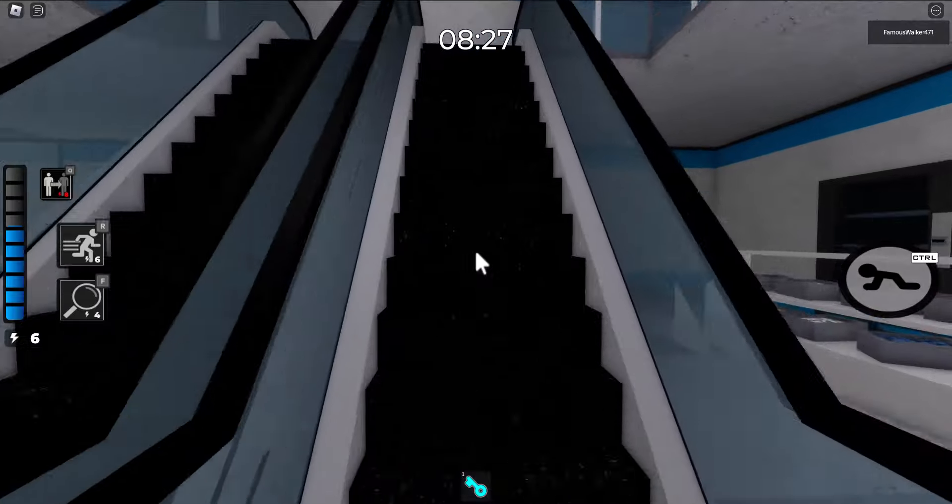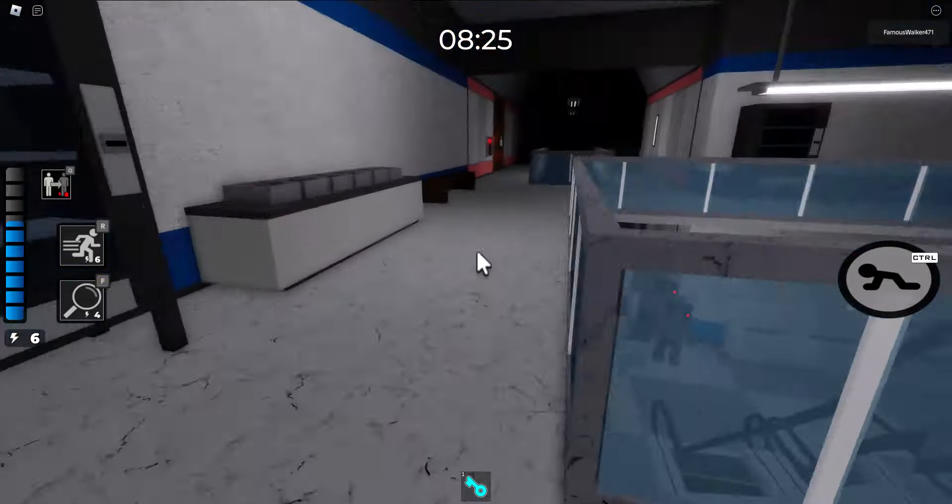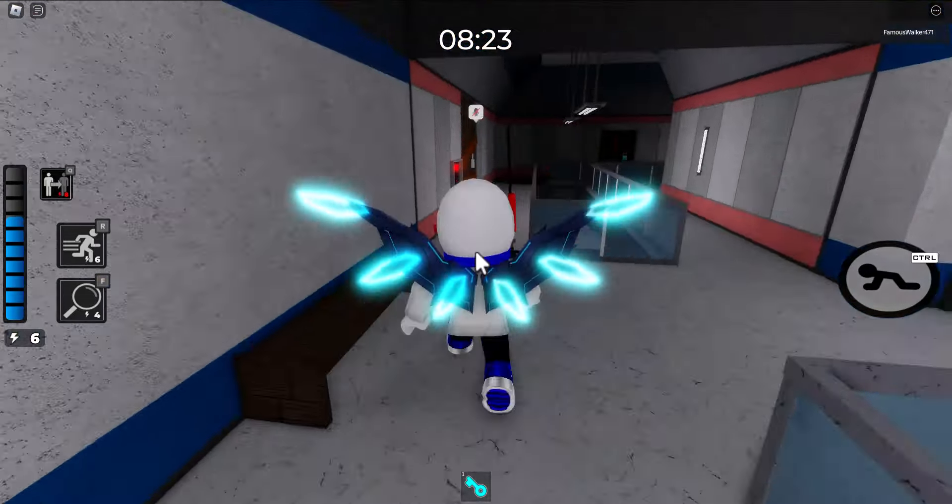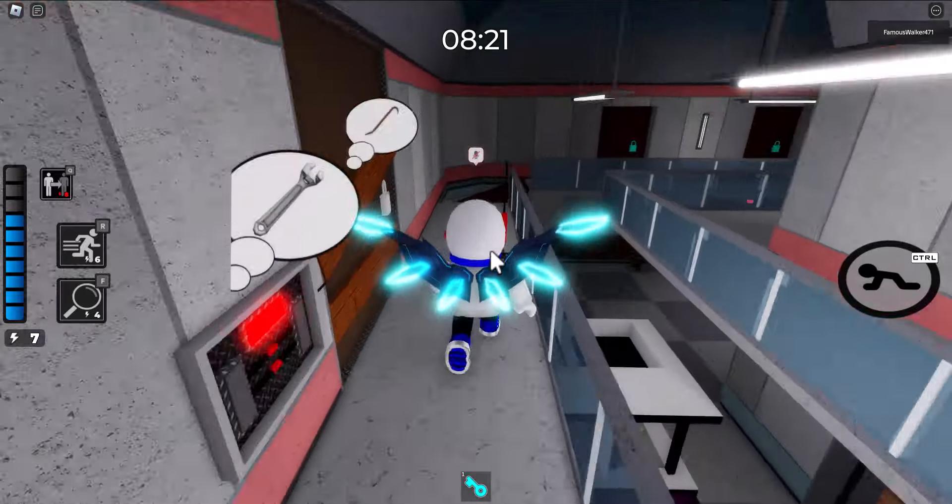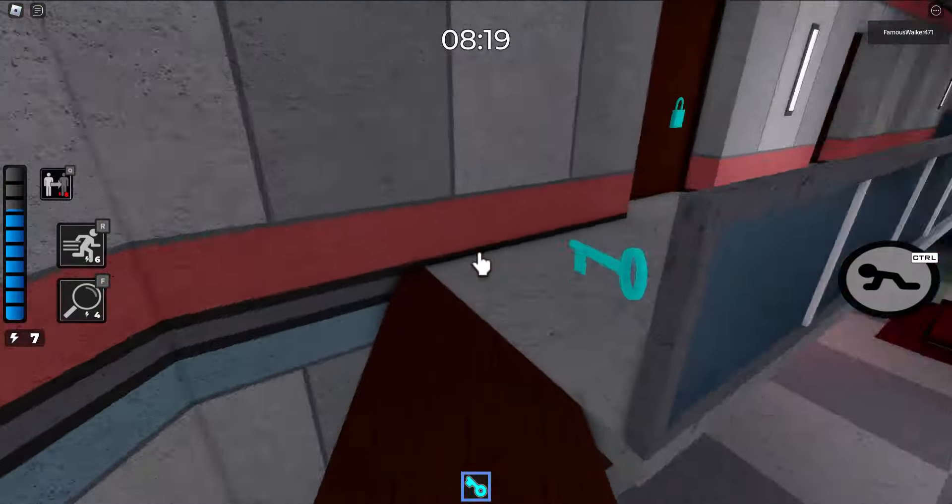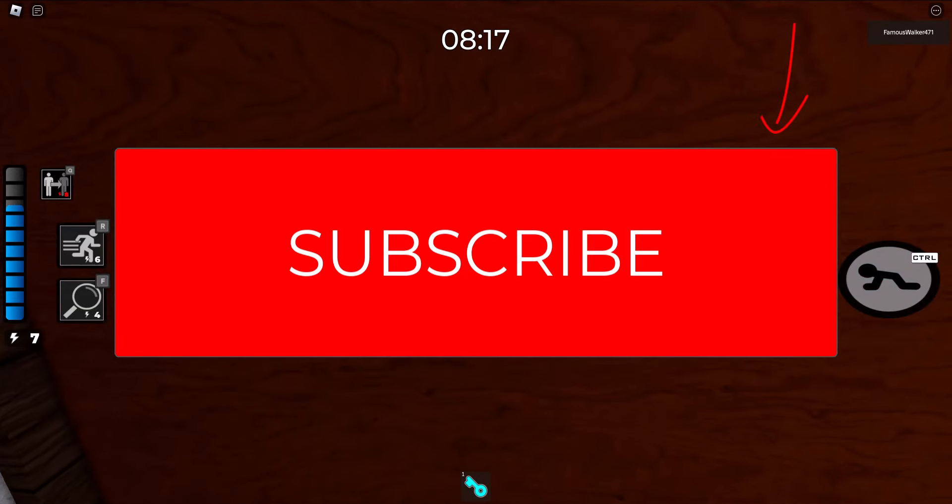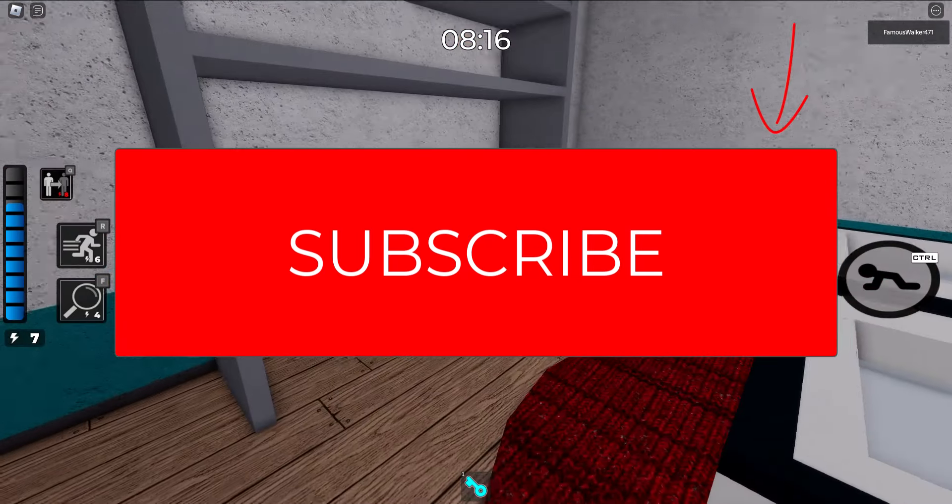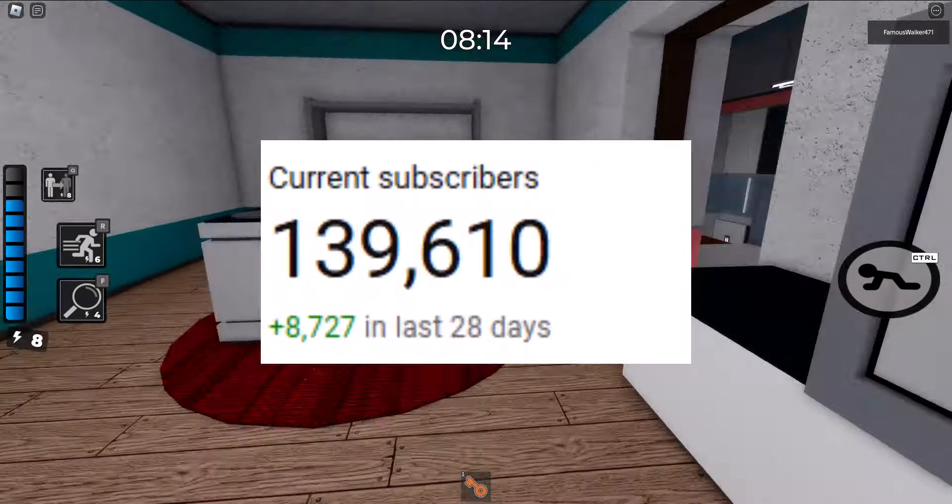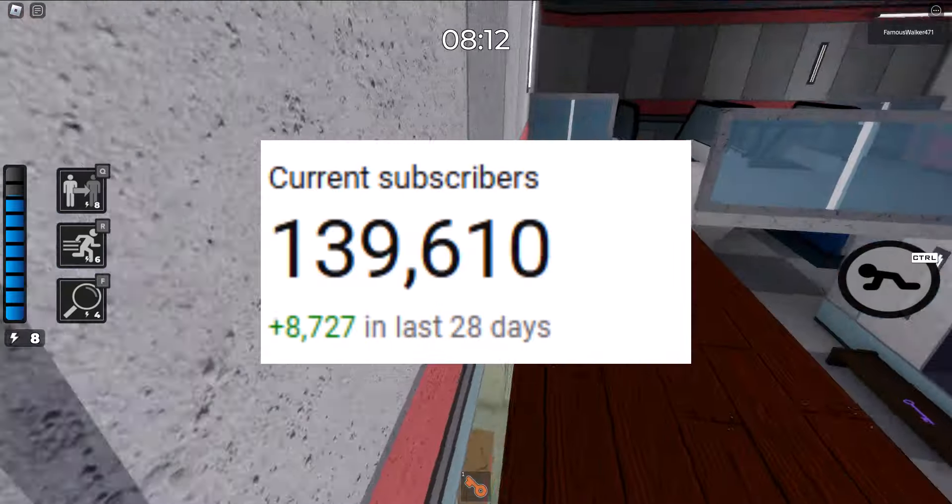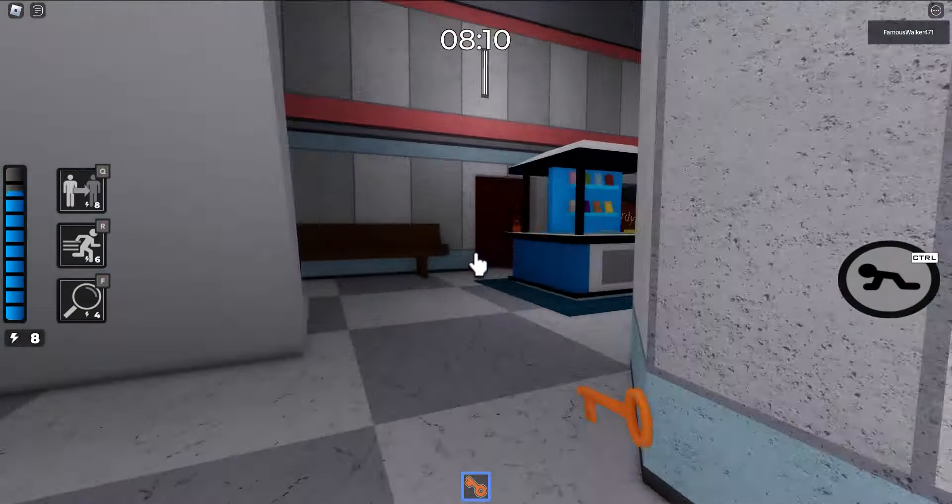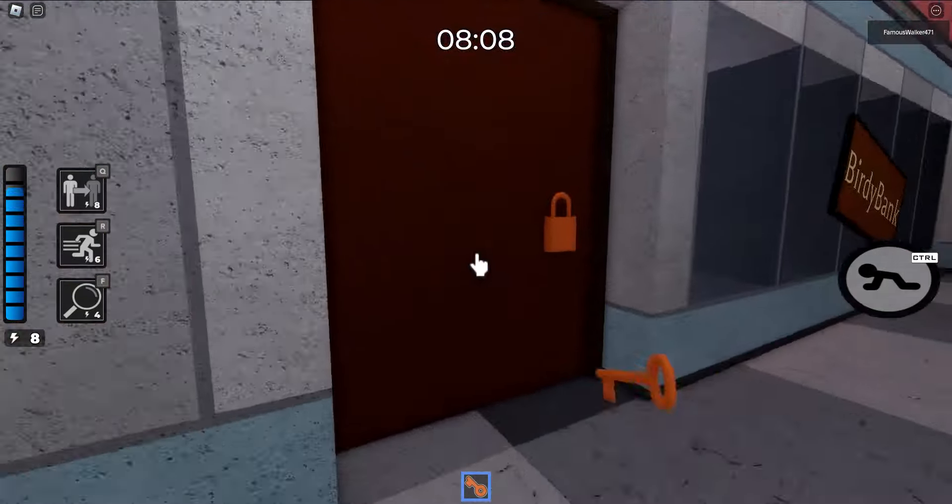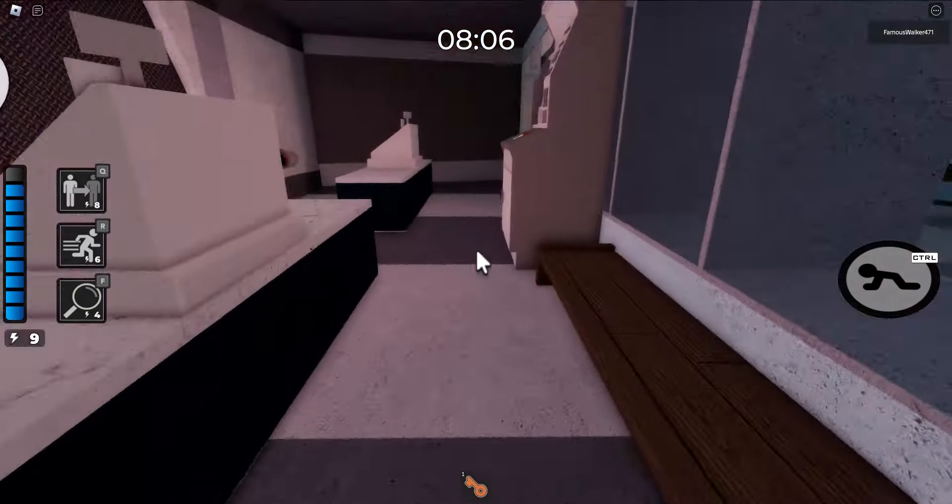And that potato chips is pretty much it: a full guide on how to get the key master badge and the prototype skin in Roblox Piggy. I hope you guys enjoyed and if you found this video helpful then be sure to click that like button. Also do not forget to subscribe and hit the bell to be notified when I make more videos. We're getting really close to 200,000 subscribers so please go ahead and hit that subscribe button. With that being said, I will see you all in the next video. Famous Walker out.